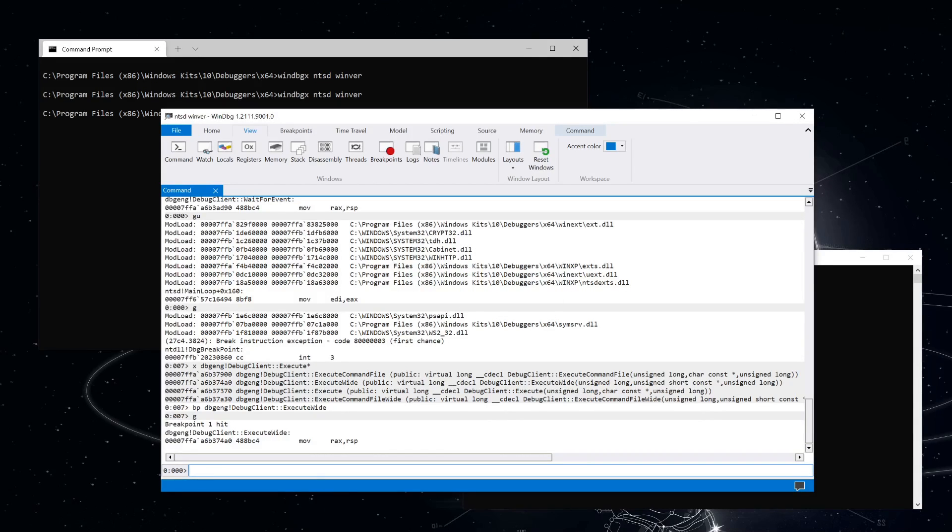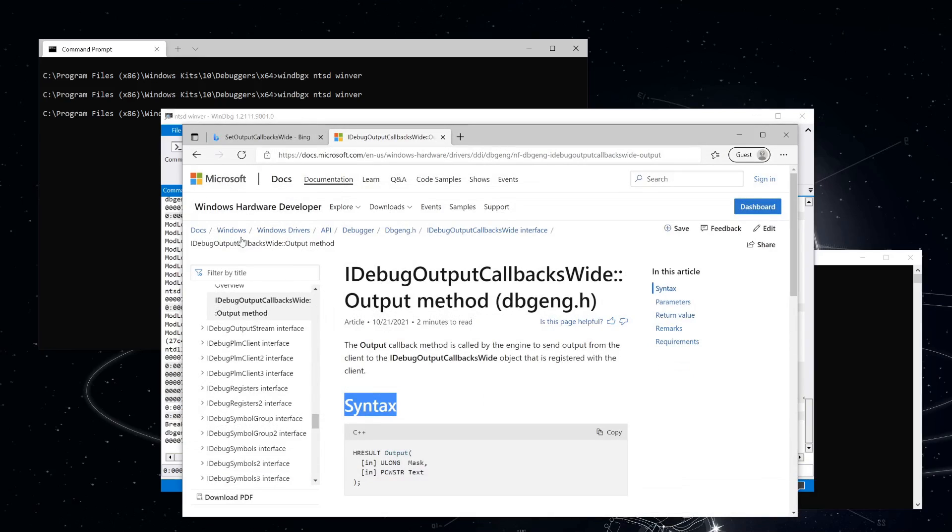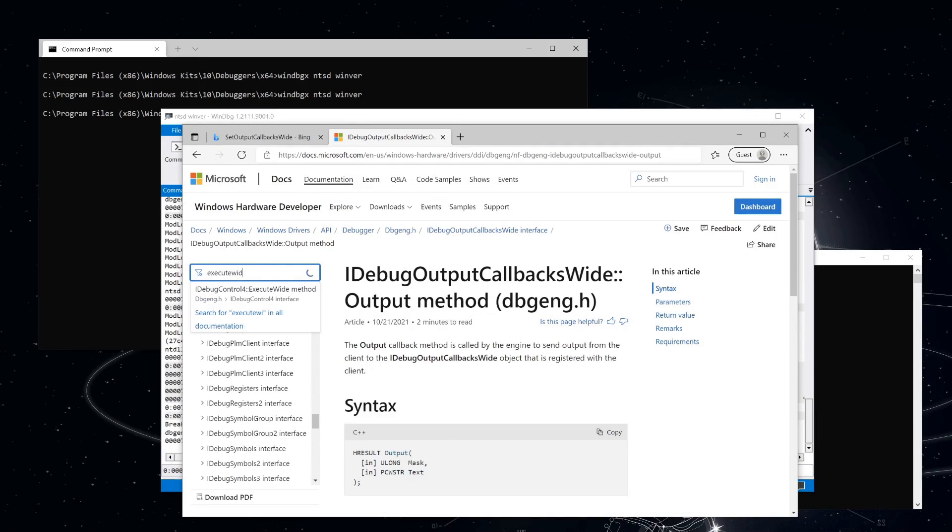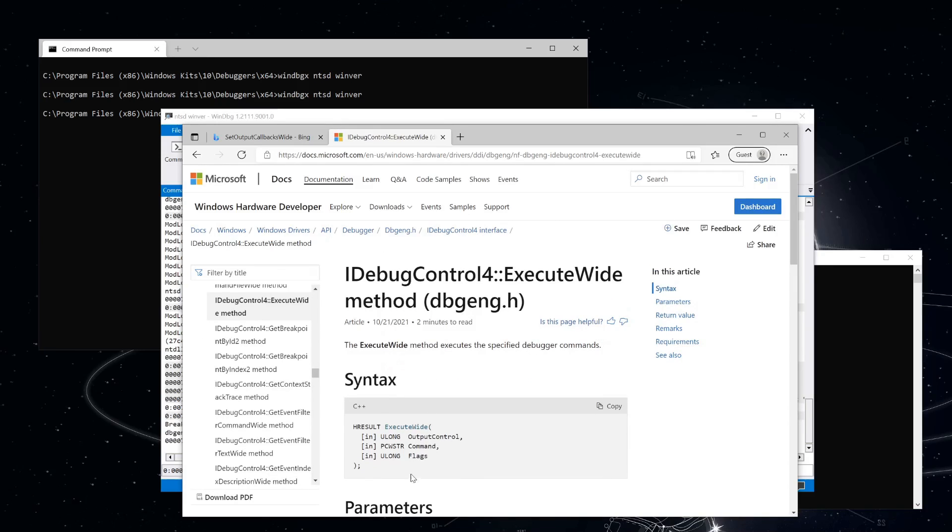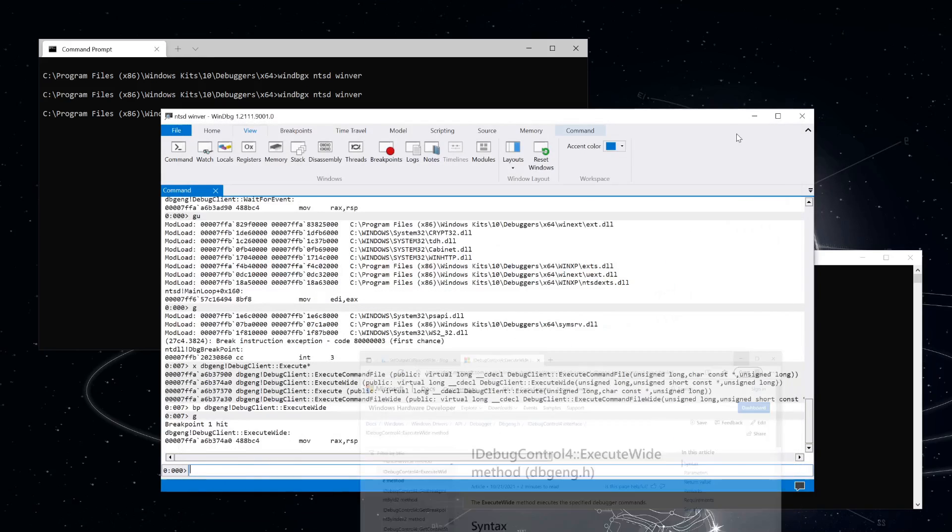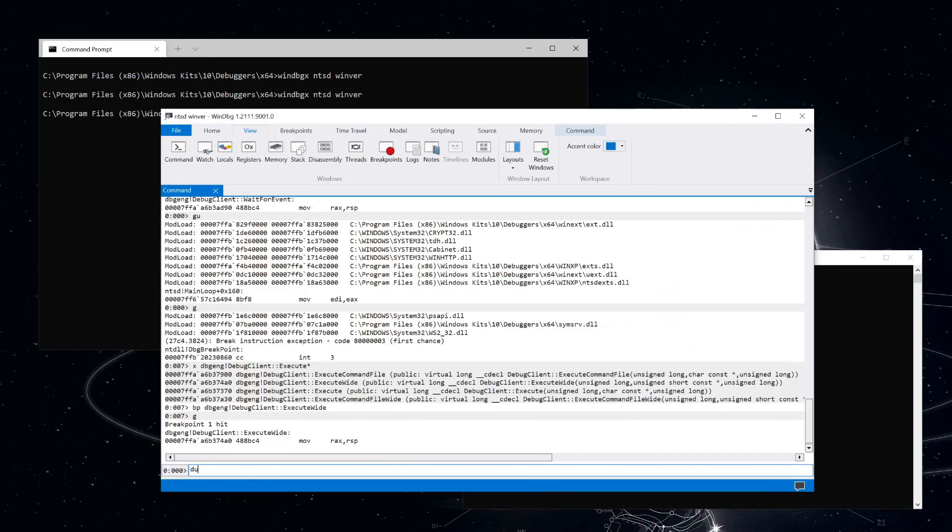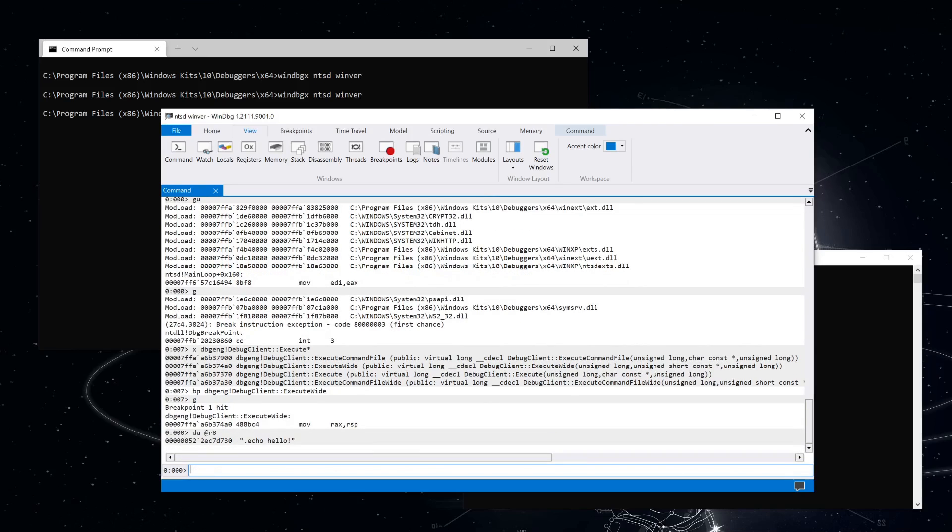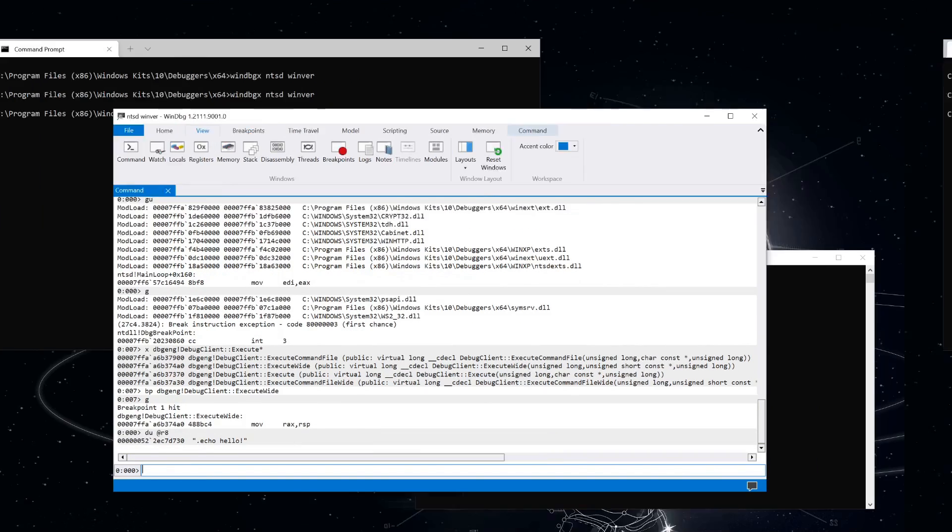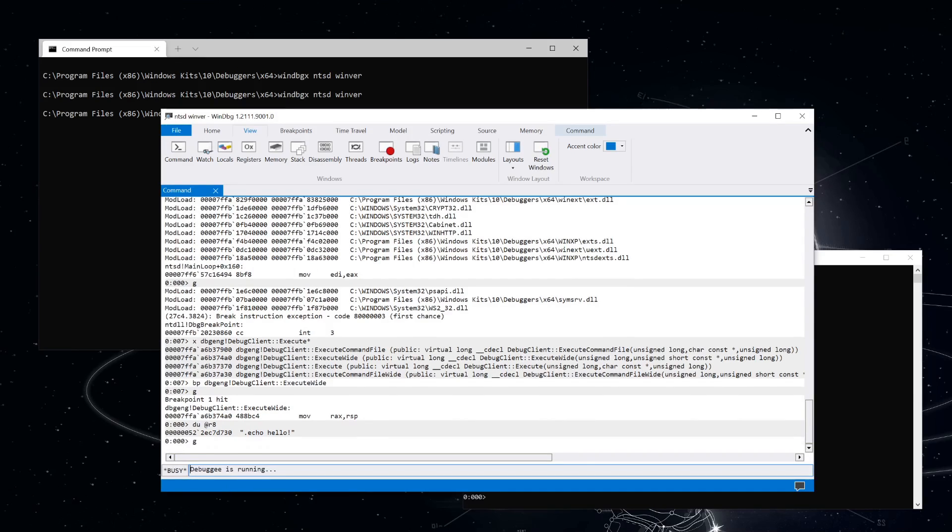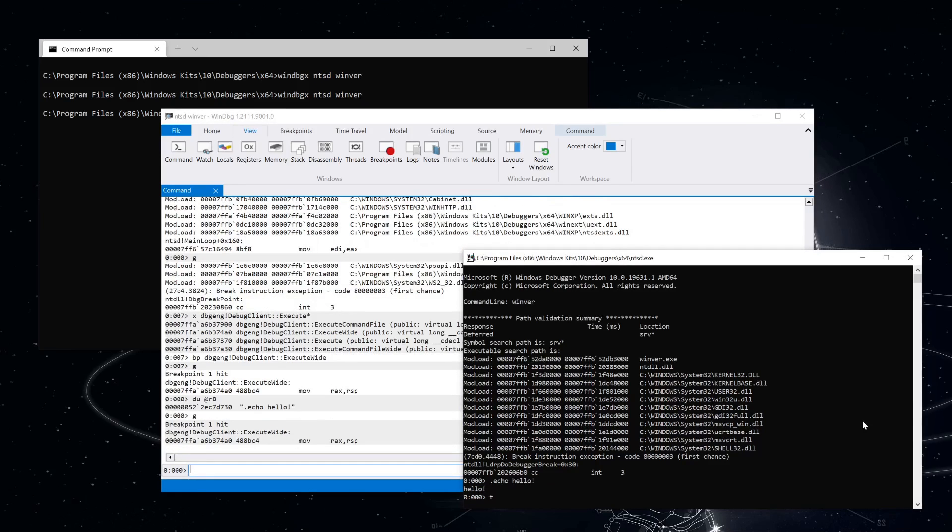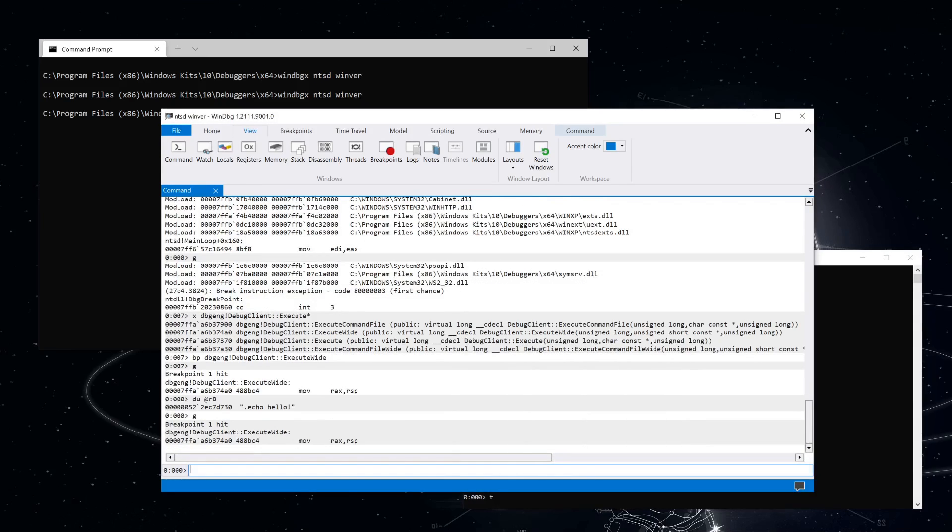So you can see it broke in with the call to execute wide. Now, if we look at the documentation for execute wide, you'll see that the command string is the second parameter. So that's going to be R8 again. Okay. So that's exactly what we typed. Let's resume execution and try a T command in our ntsd process. We break in again at execute wide and let's let the function complete with the GU.